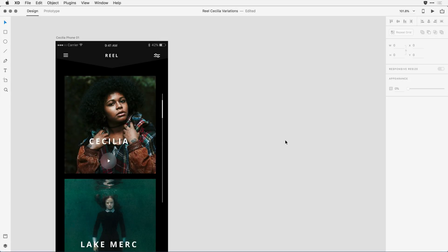With the responsive resize feature in Adobe XD, you can resize groups of objects while maintaining their placement and scalability. That means you can spend more time designing and less time tediously resizing for the screens and layouts you need. Let me show you this feature in action.